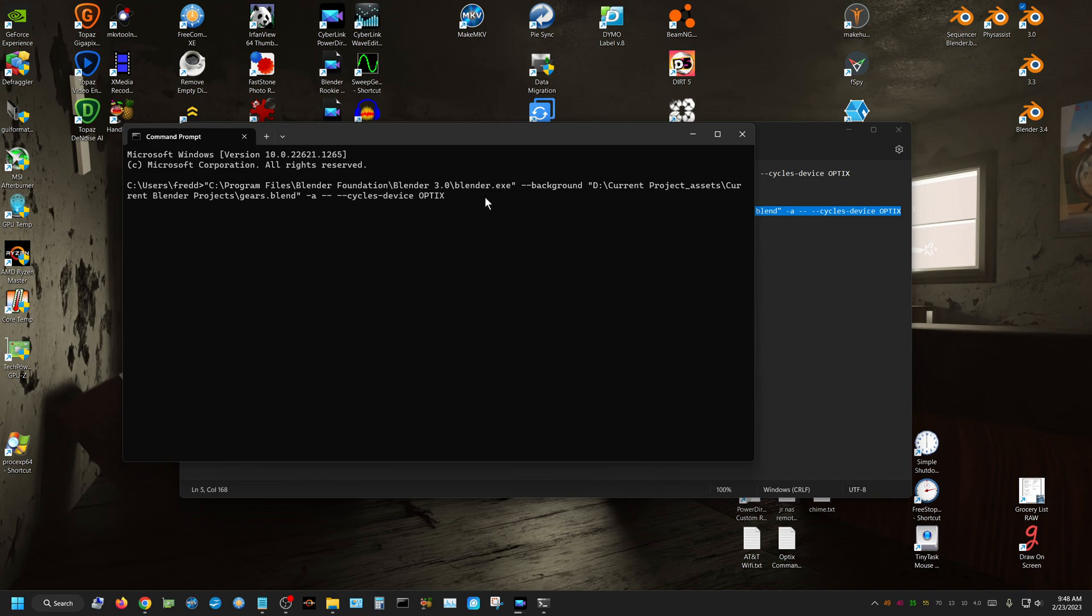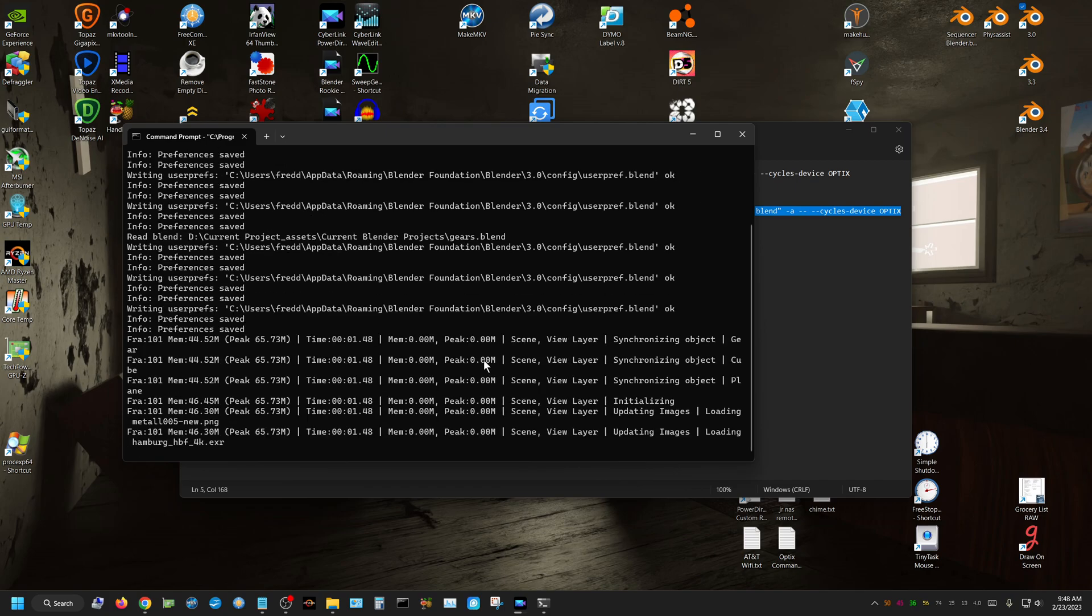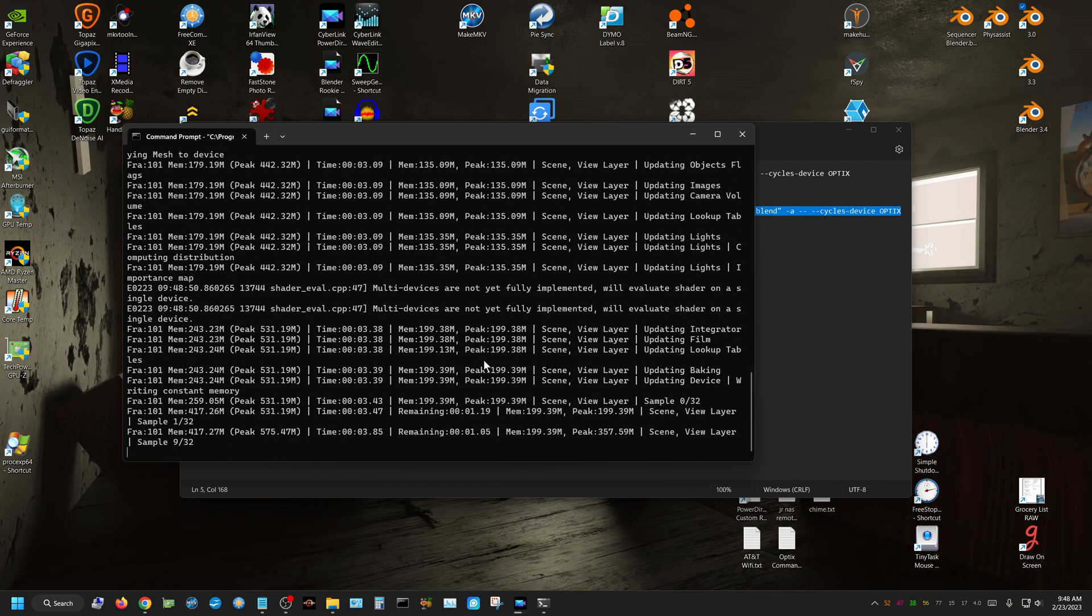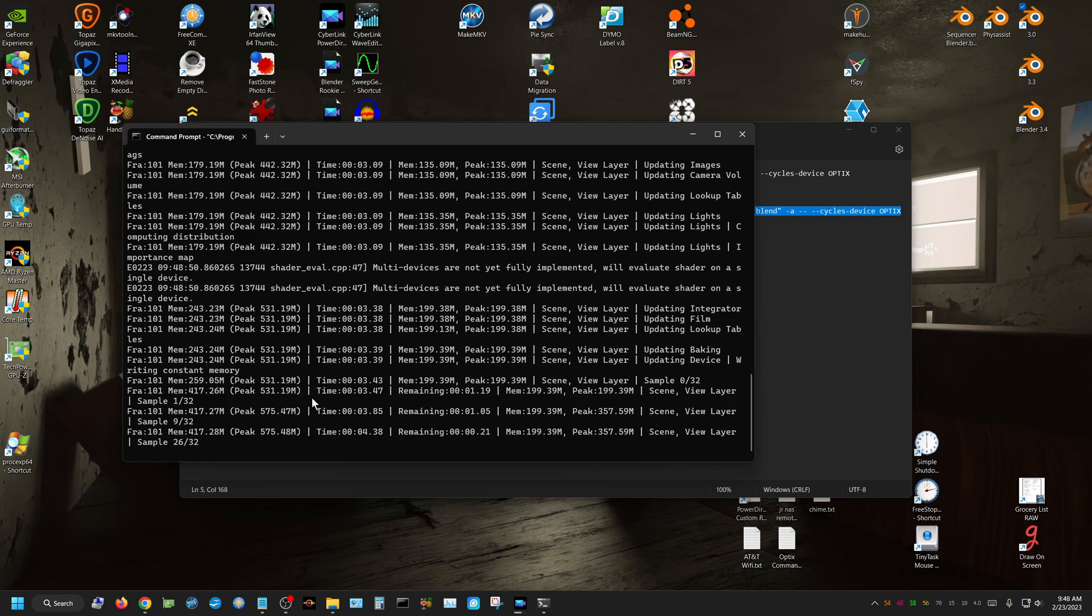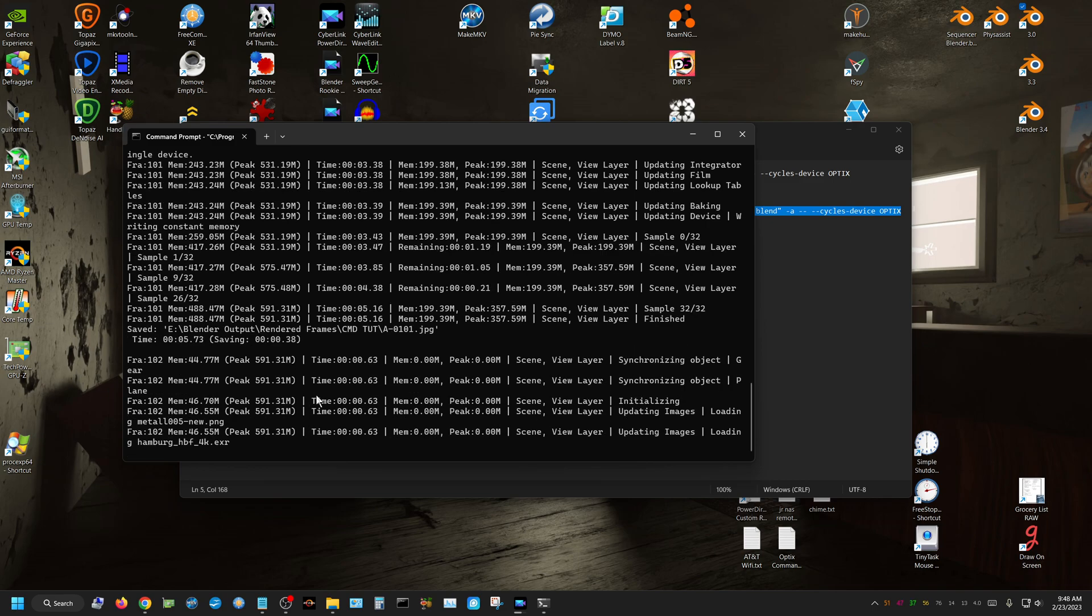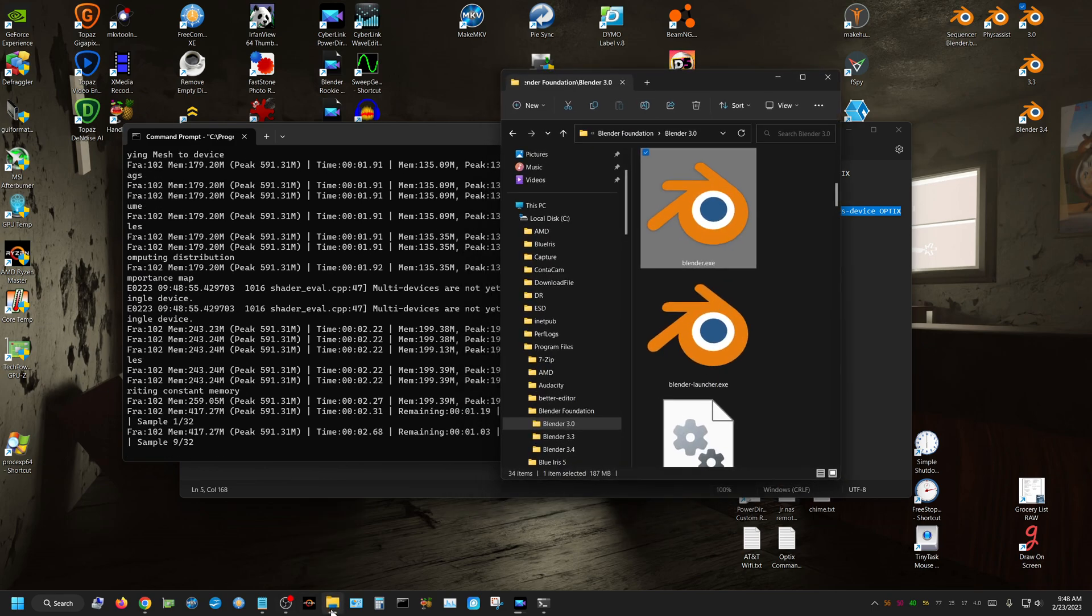and that pastes. Alright, once you have it in here, you just click enter, and it's going to start rendering the frames through the command line. And right here,